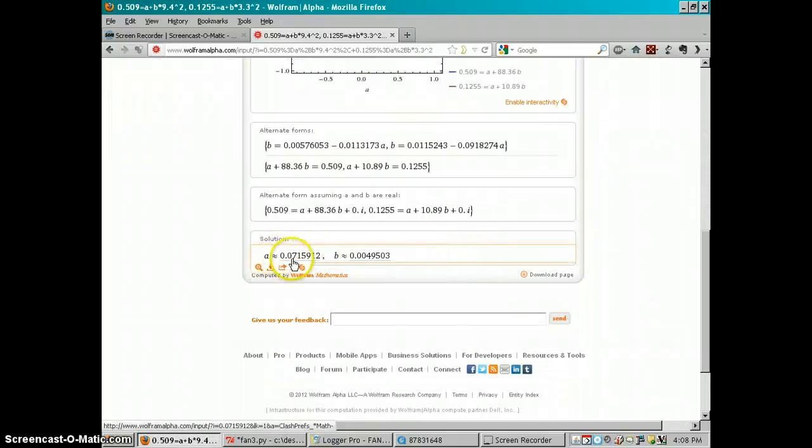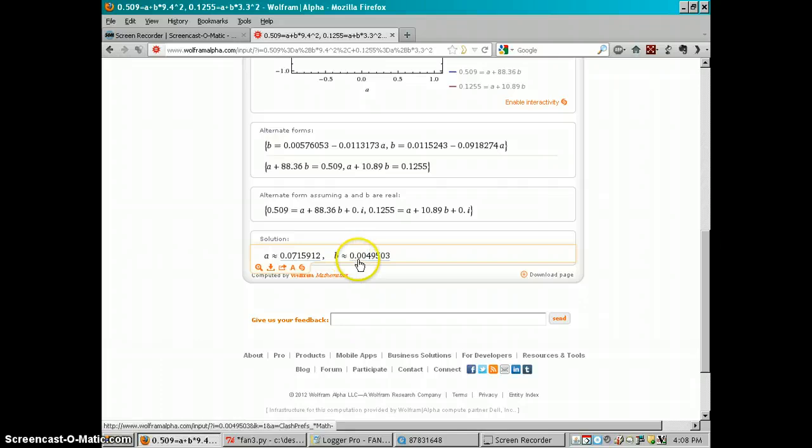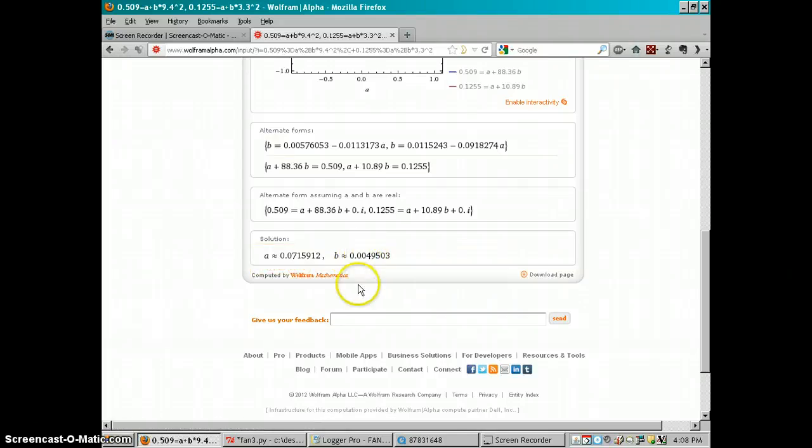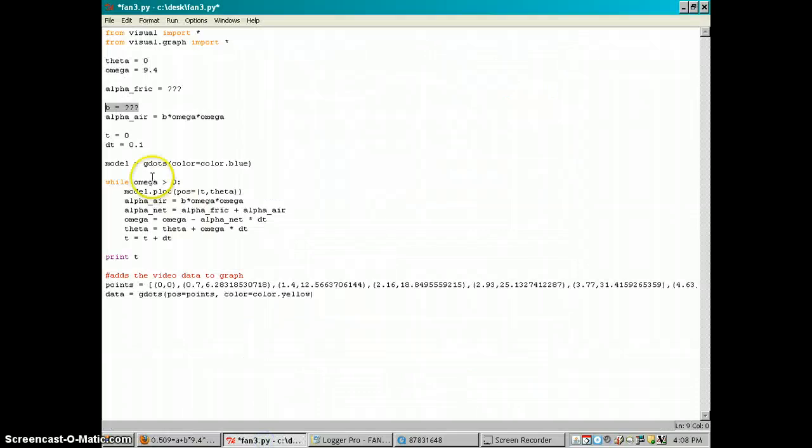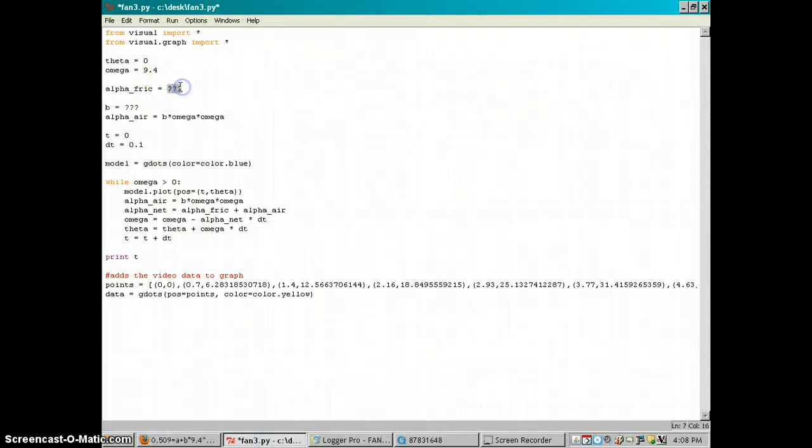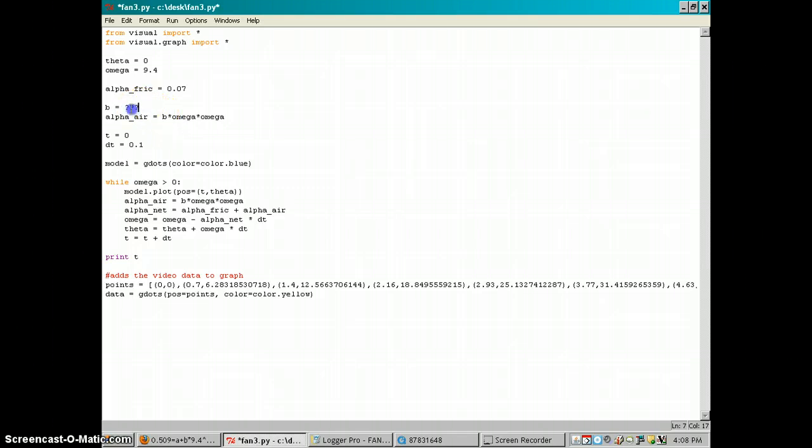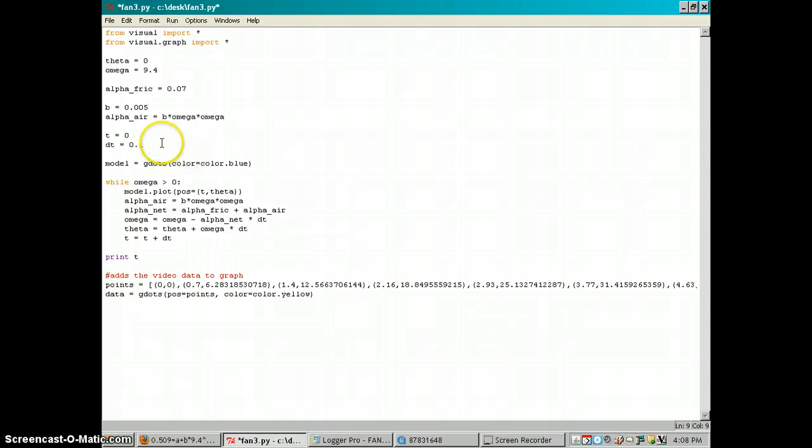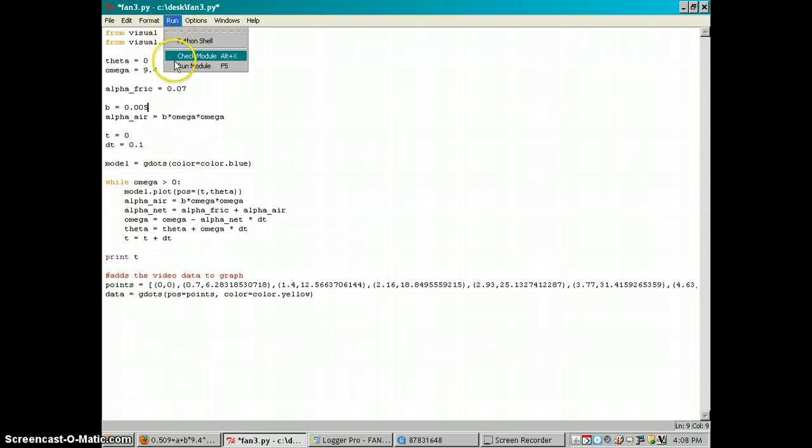So I just go back into Python and this was about 0.07 and this is about 0.005 according to the equation solver. So now I can run the module.